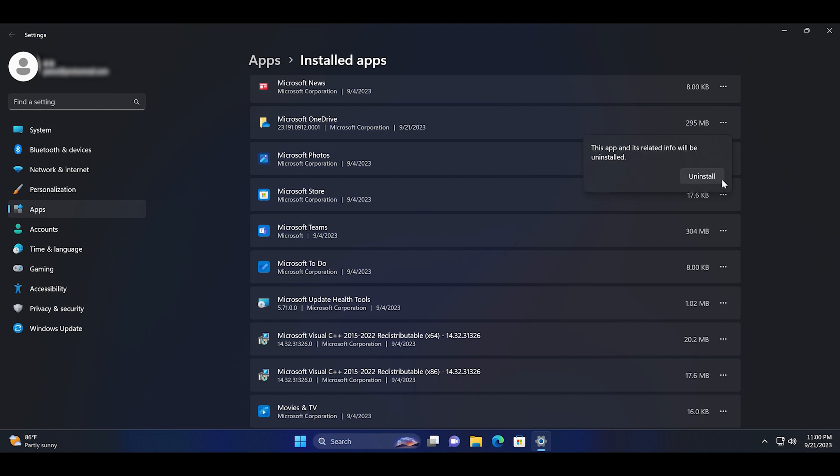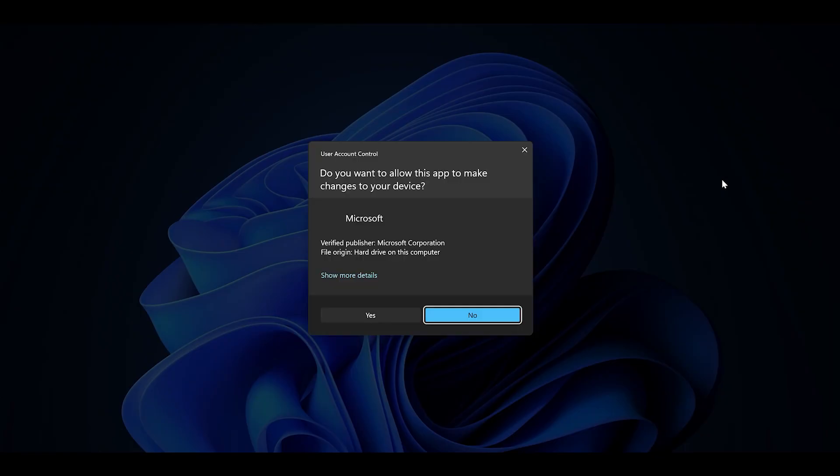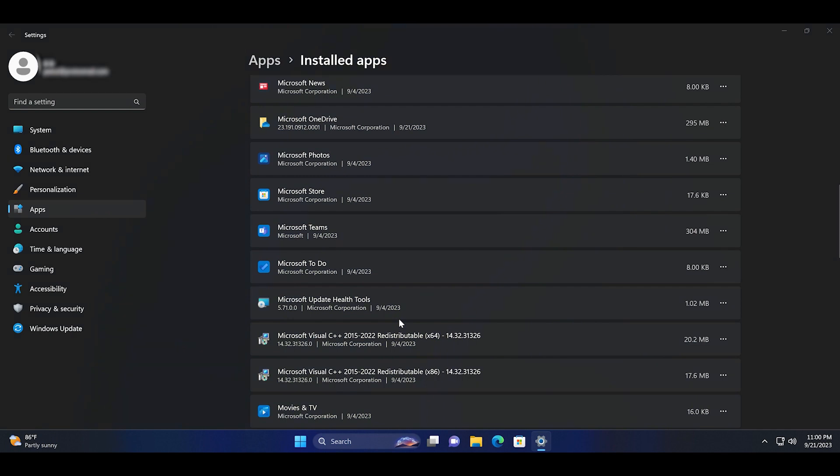Click uninstall again, then click on the yes button to start the uninstallation process.